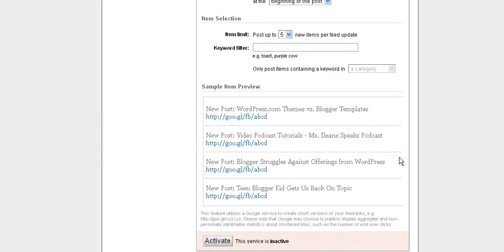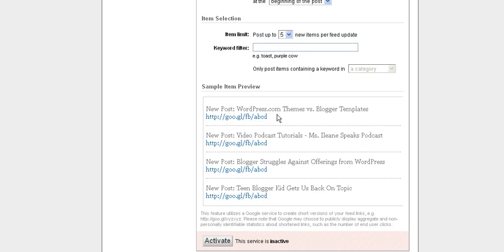And if you scroll down to the bottom of the page, you will see samples of what your tweet will look like with the GOO.GL link shortener.